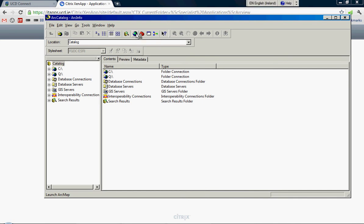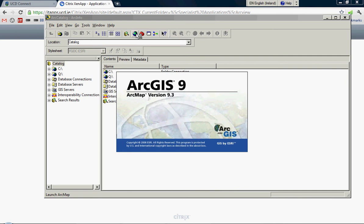Arc Catalog is a program which looks after spatial data. It's a data management program we won't spend much time on in this course. The primary program, ArcMap, which is the GIS piece of the suite, is far more useful to us.